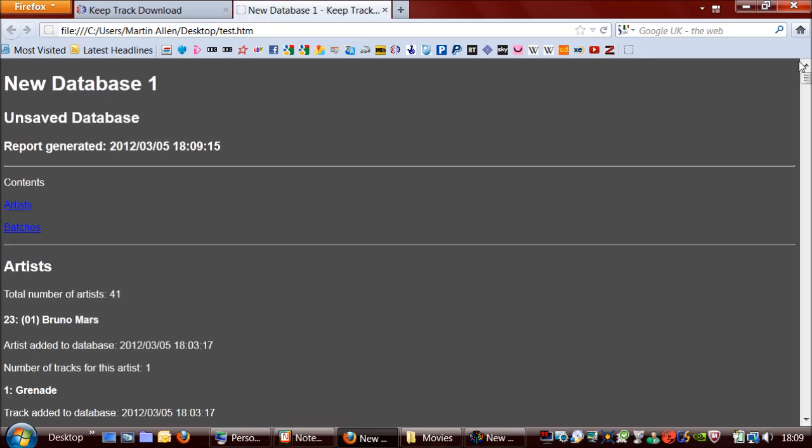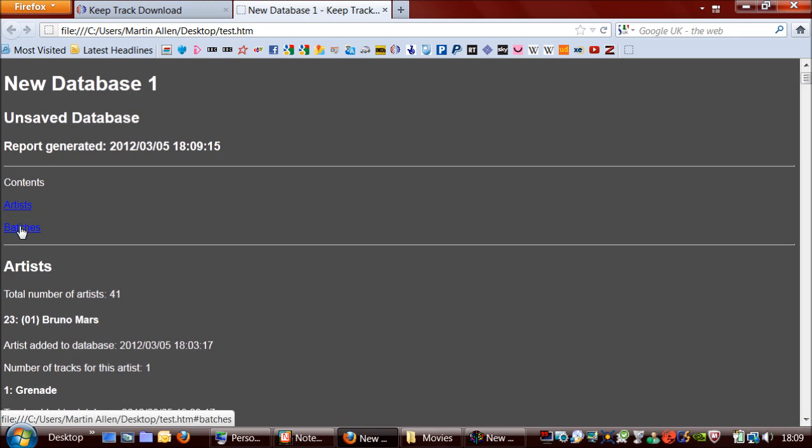And here is the result of that. We've got the database name. It's not been saved, so it just comes up with that. The time and date it was generated. And you can also skip directly to the list of artists or batches.